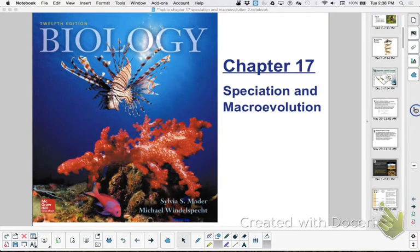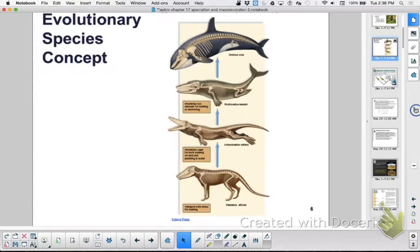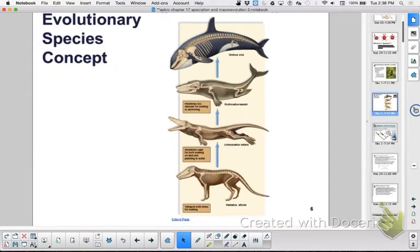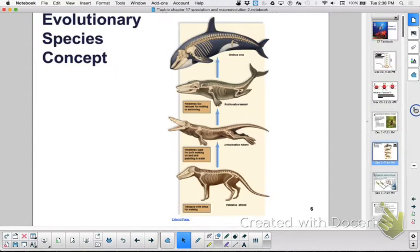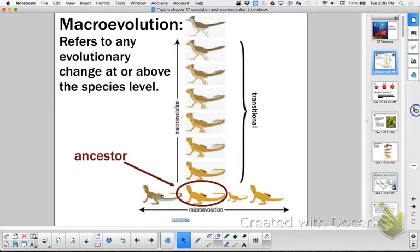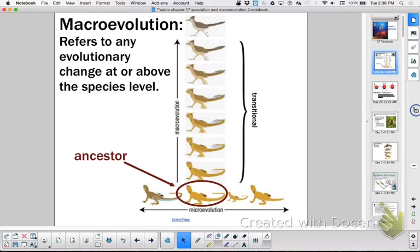The very beginning of 17 differentiated between micro and macroevolution. Microevolution is changes within the species, and macroevolution would be changed to a whole new species. And when we talk about evolution, we really know we're talking about a change in allele frequencies.